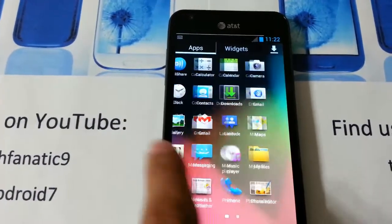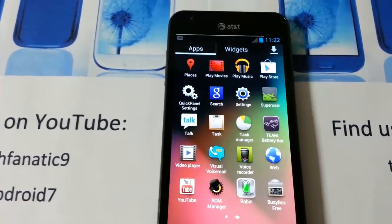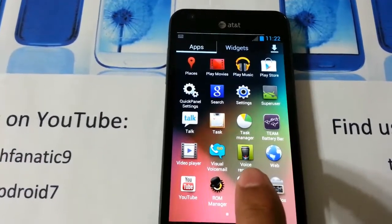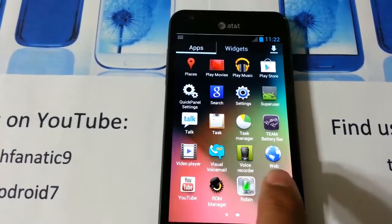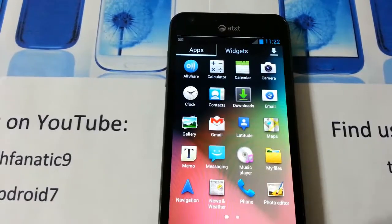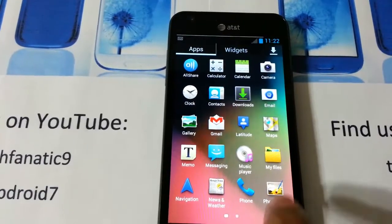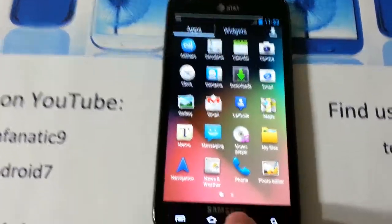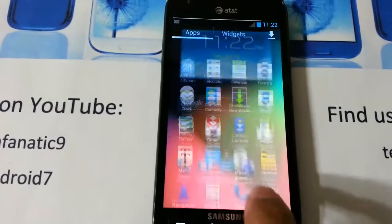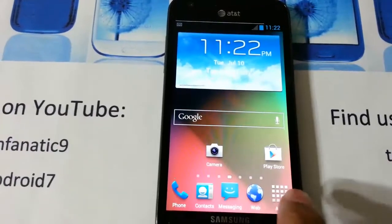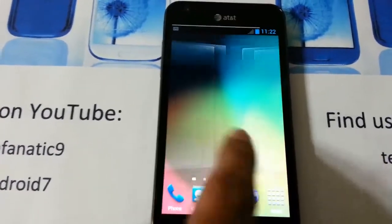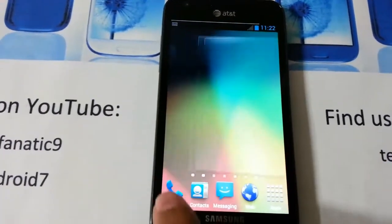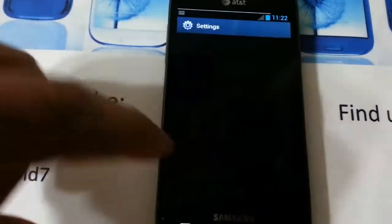These are the apps it comes with — Robin, which I think is like S-Voice. This one has seven home screens, as you always know. Let's go ahead and go to settings and find out what's in it.